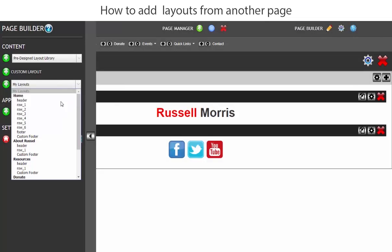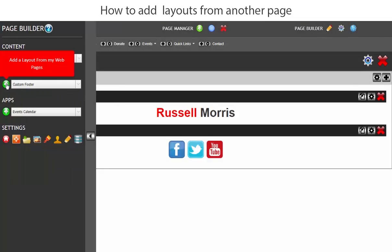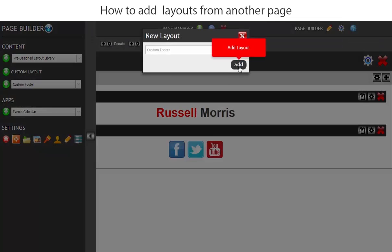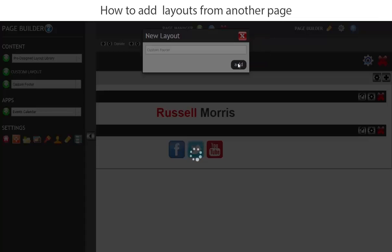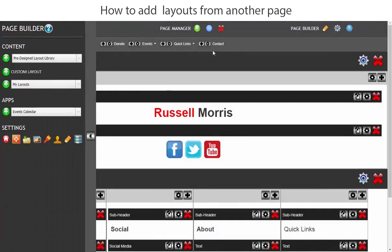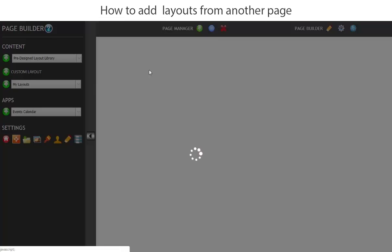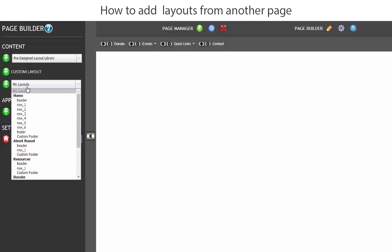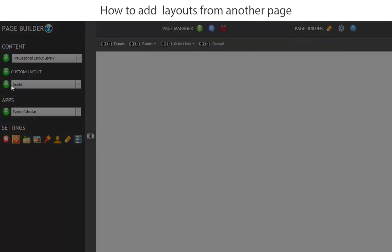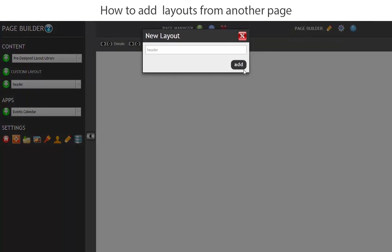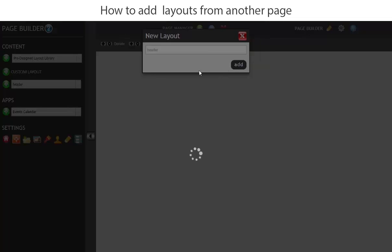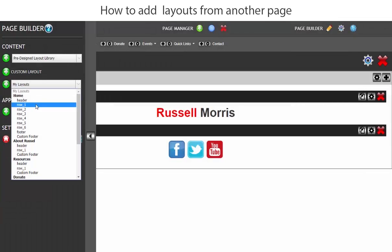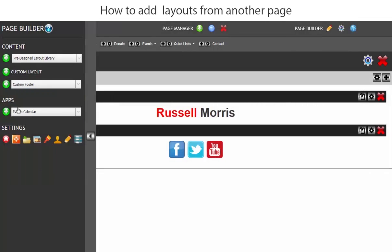So let's just add the custom footer and we will do the same with the contact page. Add the header and then finally we will add the custom footer.